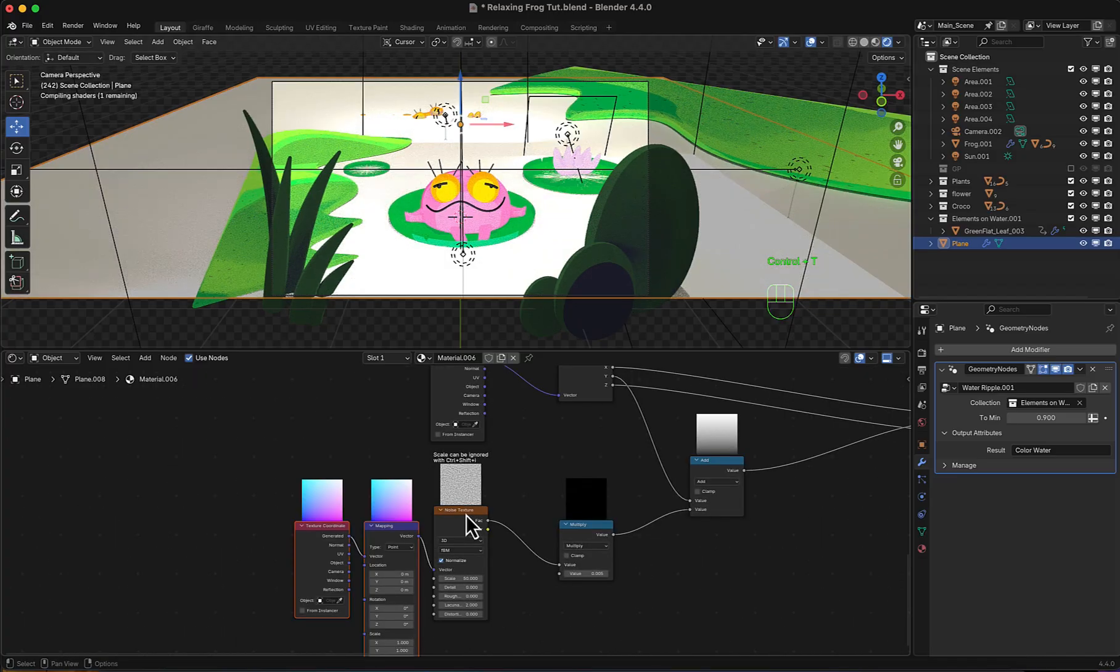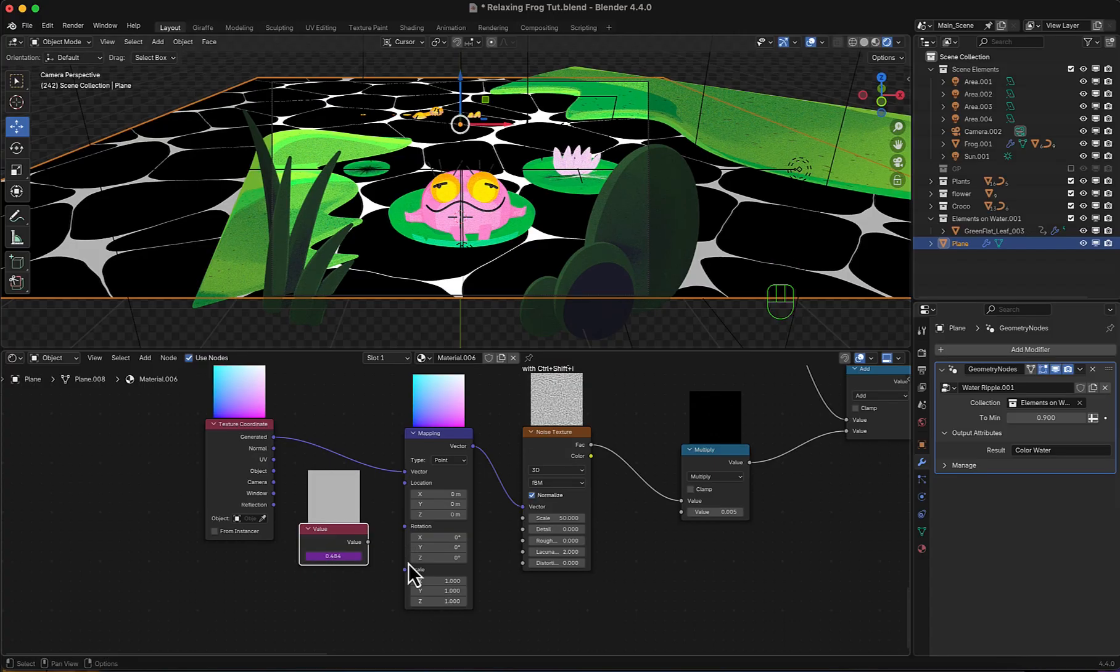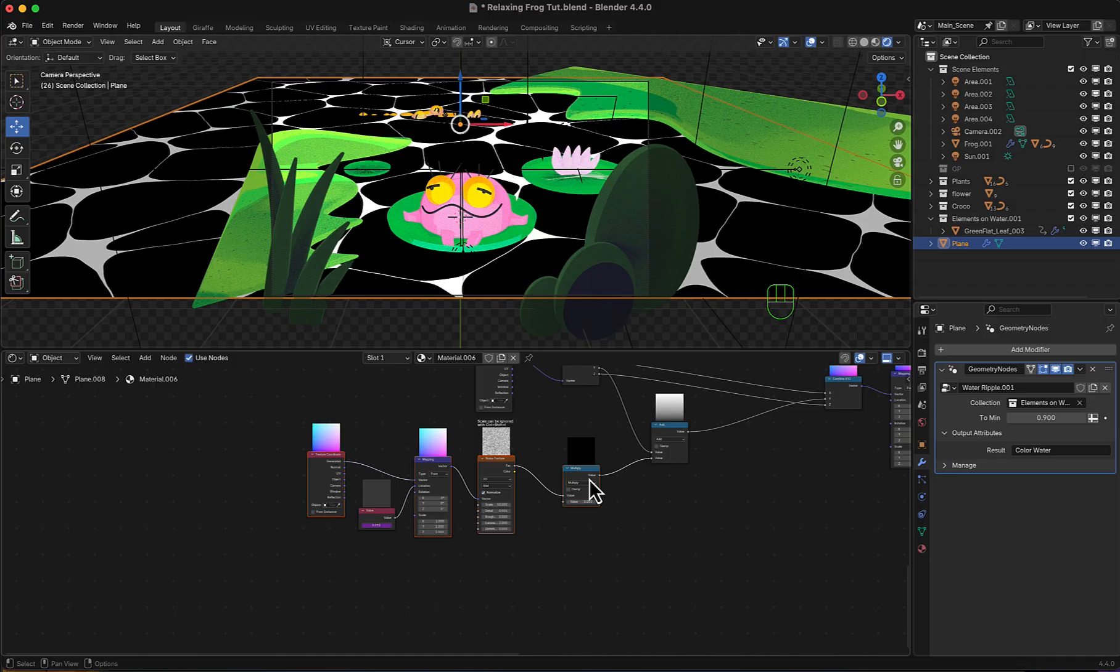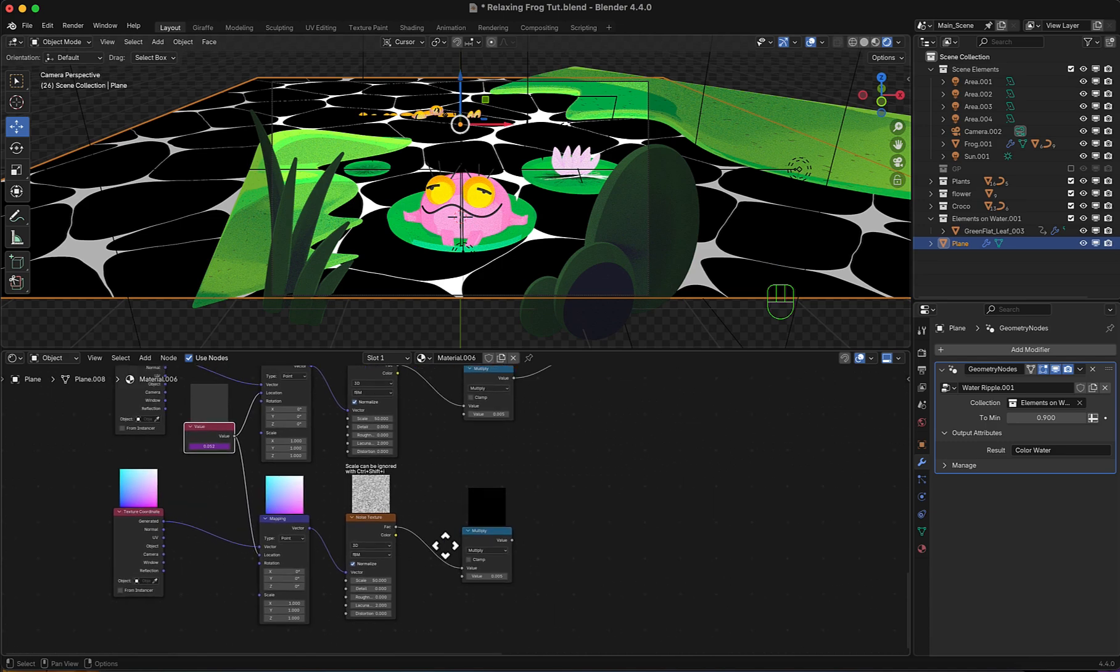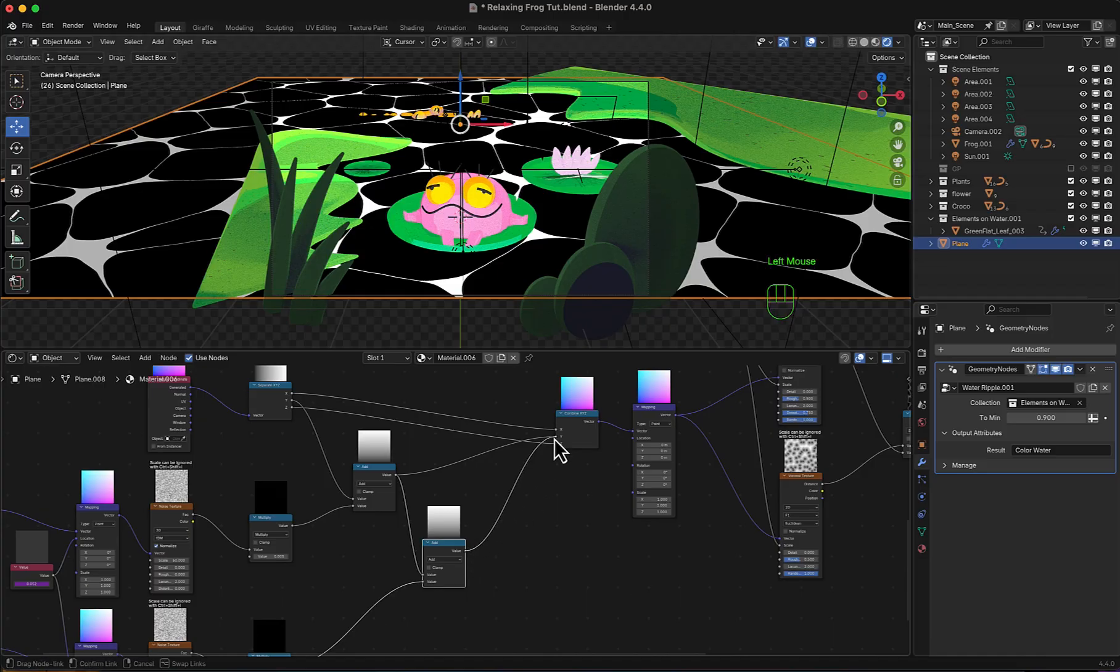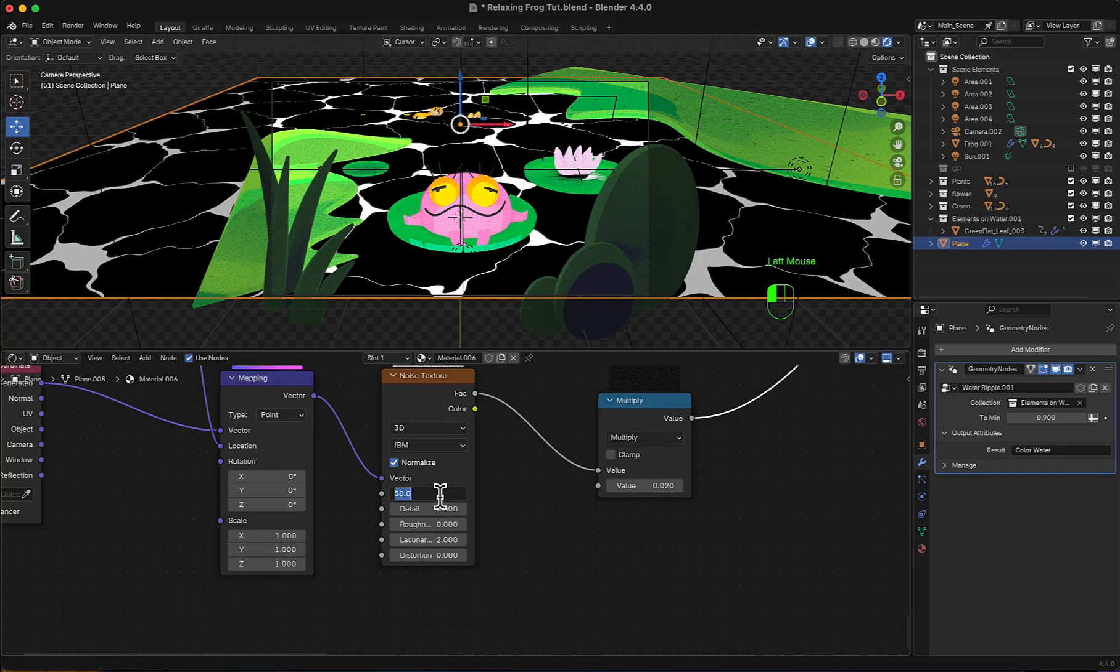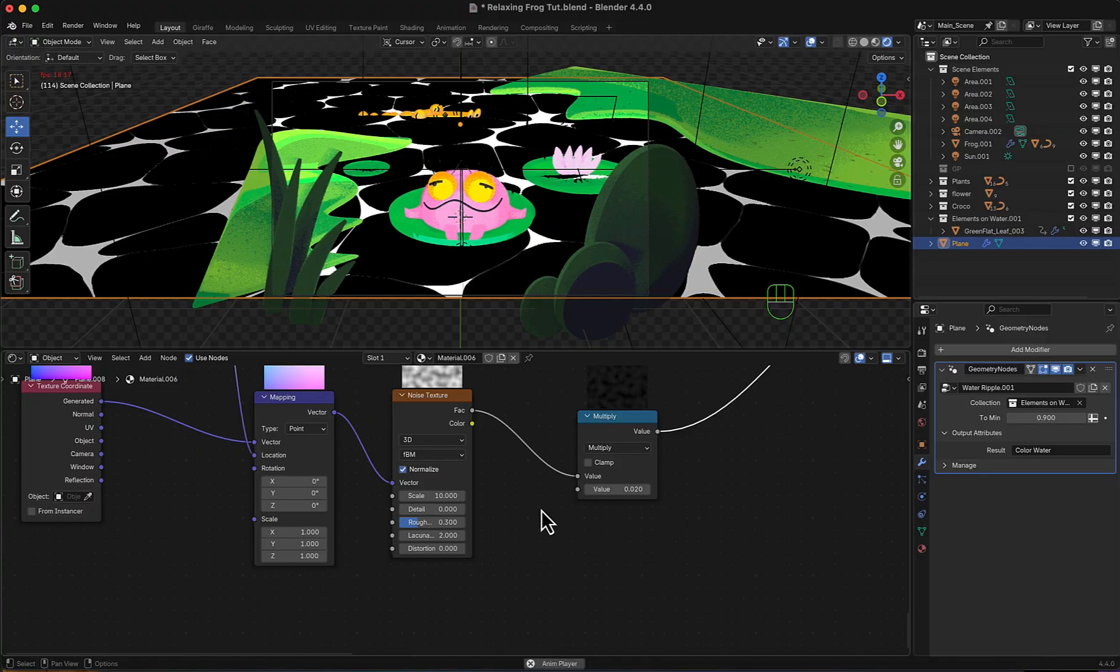Continuing with control T. Then a value node. With a simple driver. Hashtag frame divided by 500. To make it slow. Then connect it to location. And now, a slight animation is start to appear. We'll duplicate everything here. Link same value node to location. And to mix both, I will duplicate this add node. And connect both. Then replace the result with the existing Y connection. I will increase this multiply value now. Then reduce noise scale. And increase roughness. It's now animating in a cool, relaxing way.